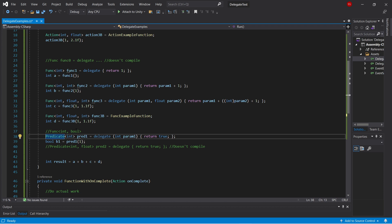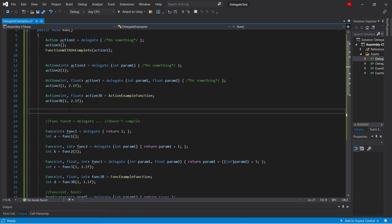Alright, so those are all the generic delegate types. These can be super useful in keeping your code clean and uncoupled. I often forget the syntax, so this file is a really useful reference. I'll be uploading this as a github gist, and I'll put a link in the description.